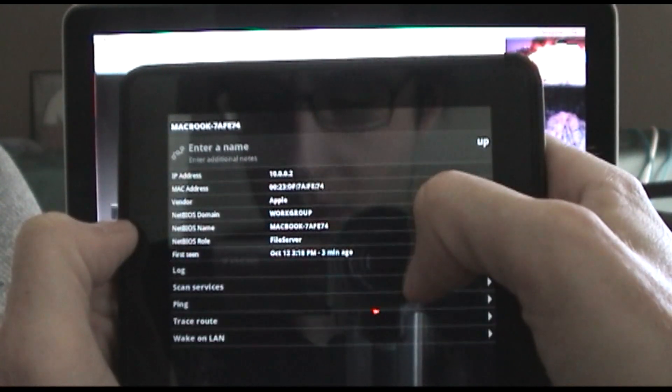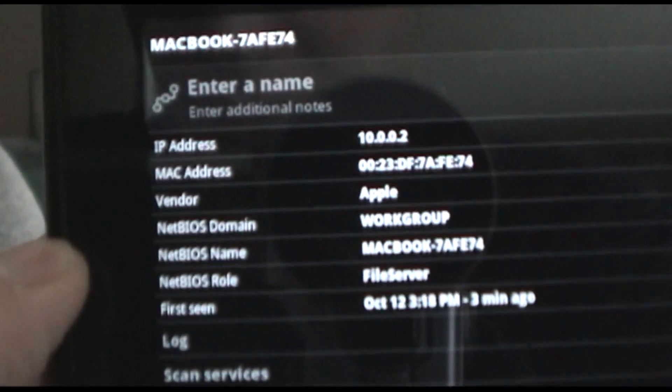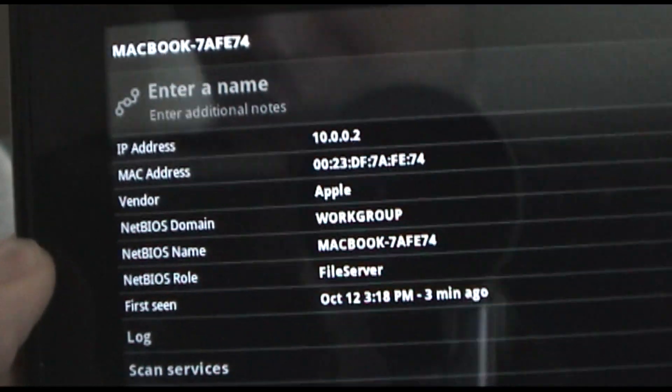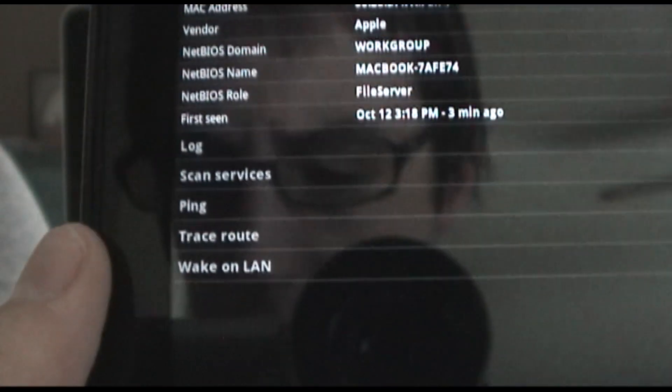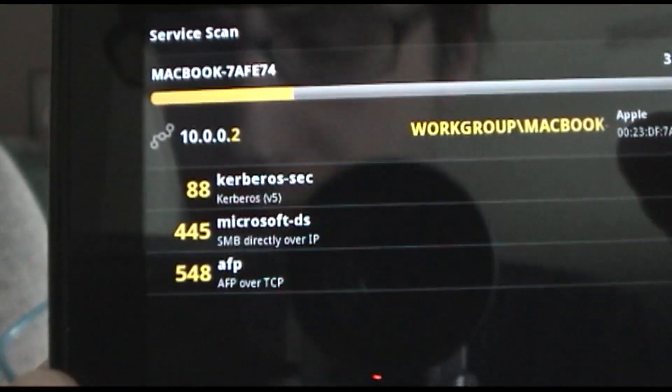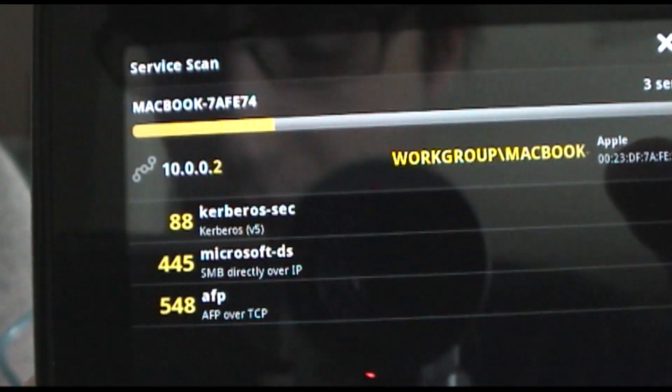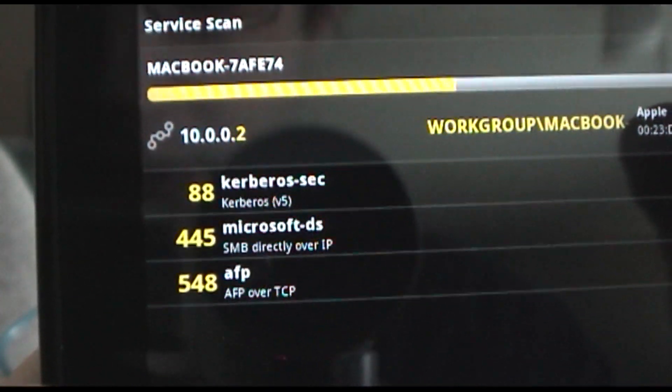So I'm going to pick my Macbook. You can see all the information about the Macbook there. Then you can do scan services. So here it's going to go through and scan all the open services that are running.